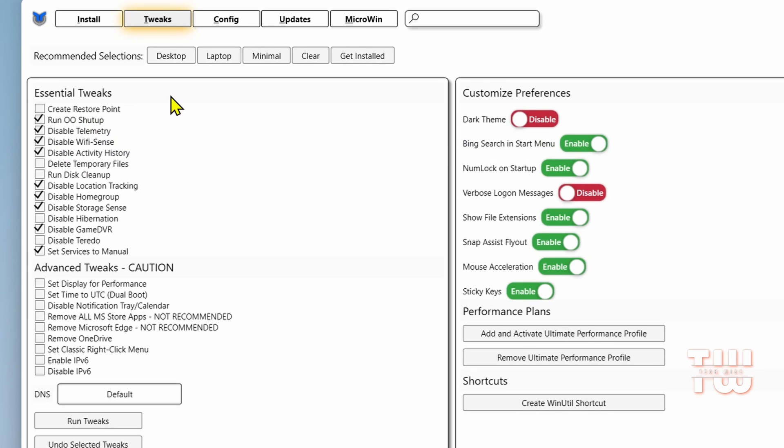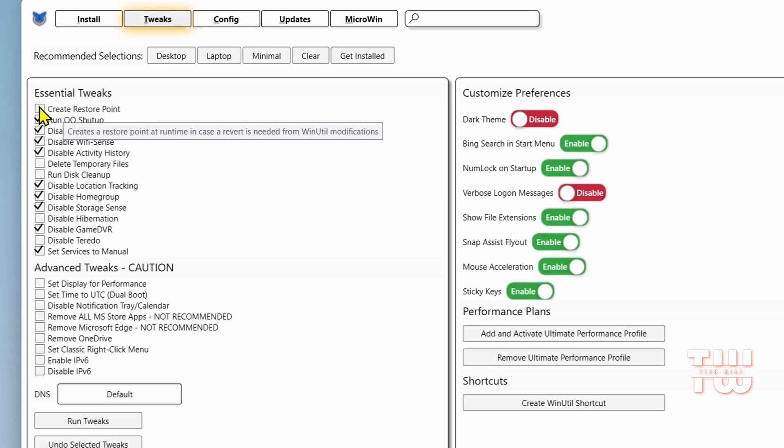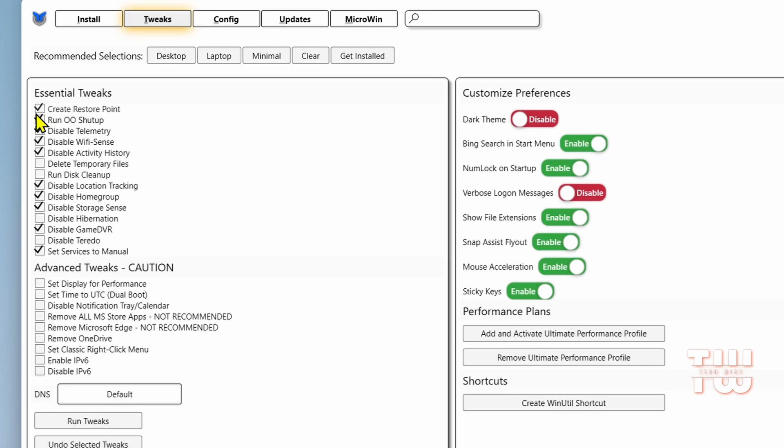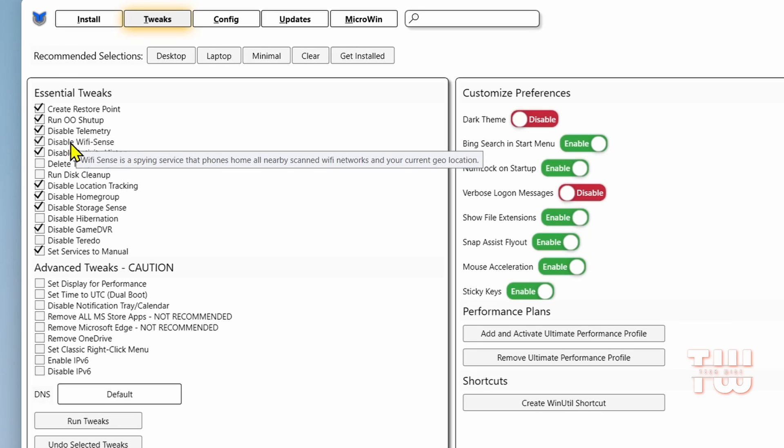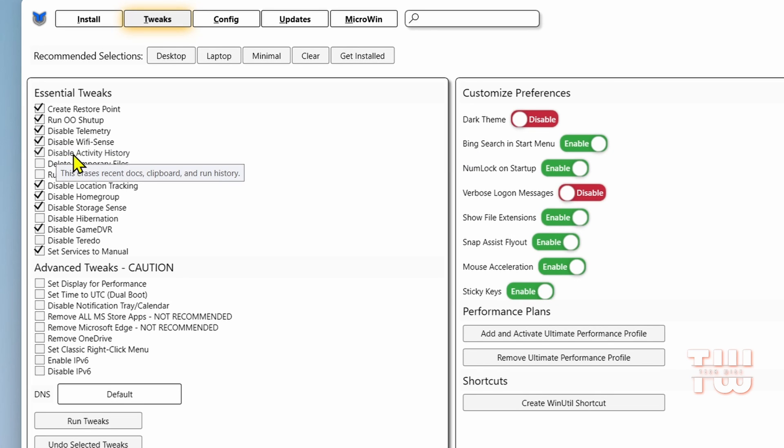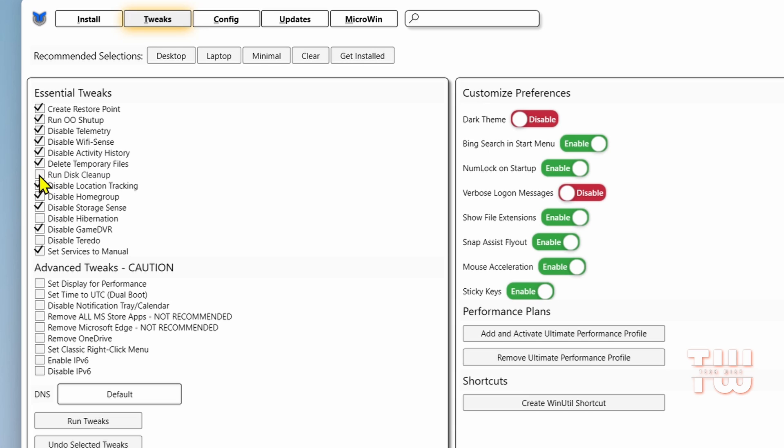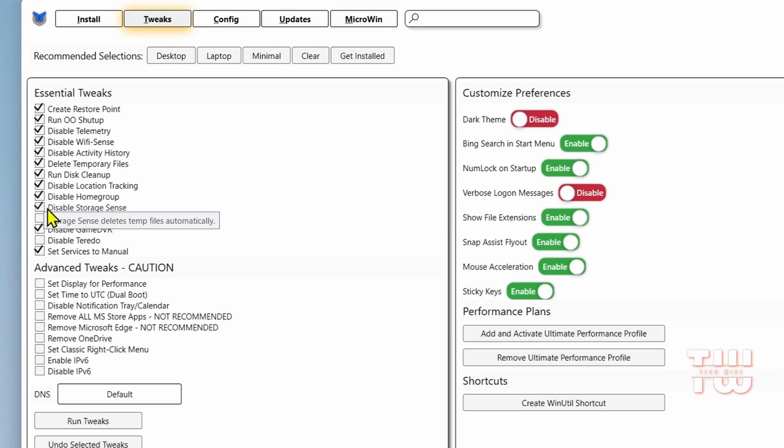The first option is to create a restore point. I highly recommend that you select this one, just in case you want to go back to your original settings. Check the following 10: Run OO Shut Up, Telemetry, Wi-Fi Sense, Activity History, Delete Temporary Files, Run Disk Cleanup, Location Tracking, Home Group, Hibernation, and Game DVR.